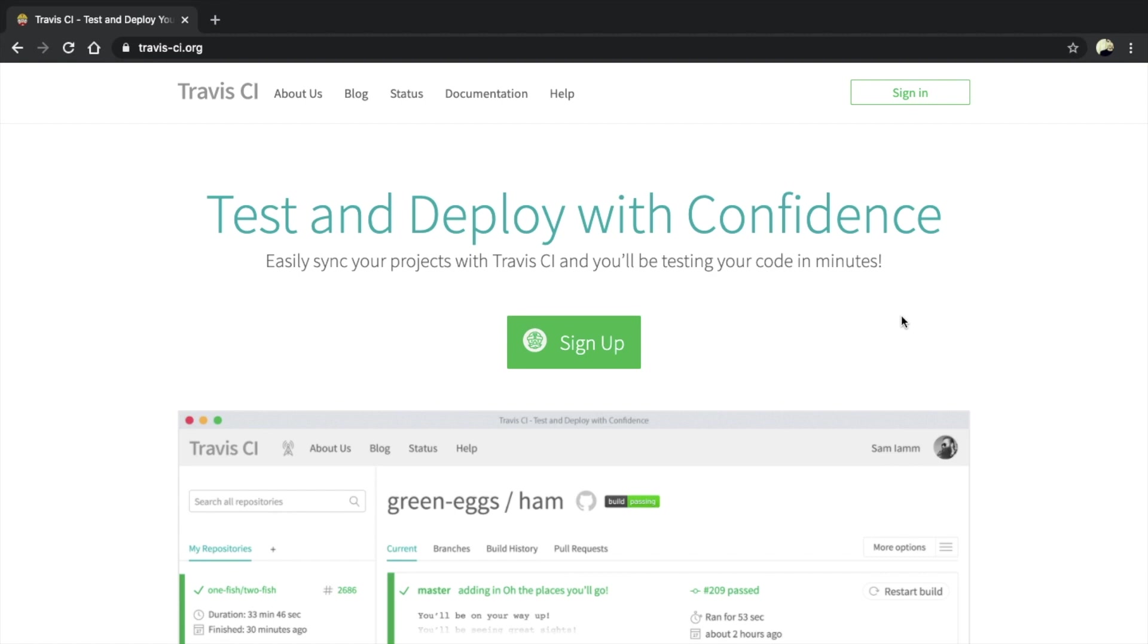Today, I'm going to show you how to automate testing for your Laravel application using Travis CI.